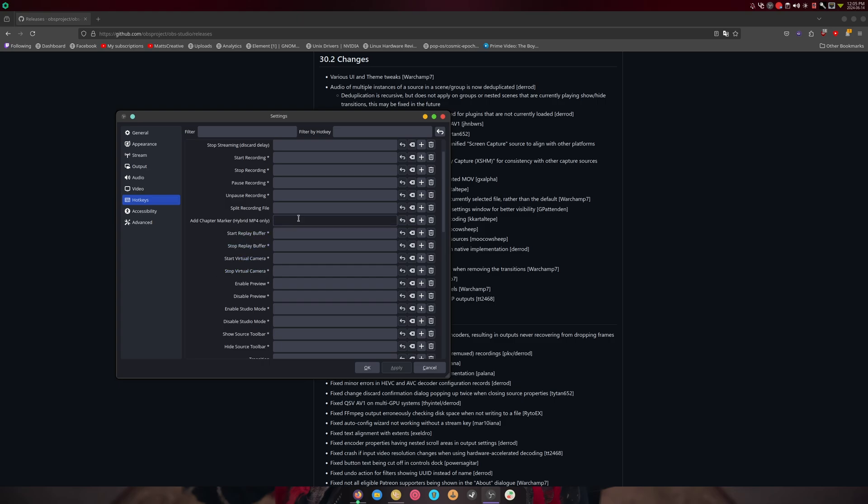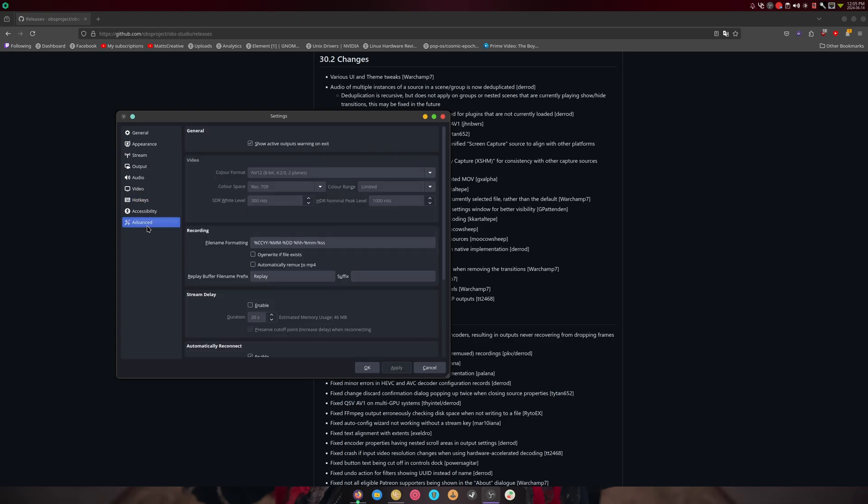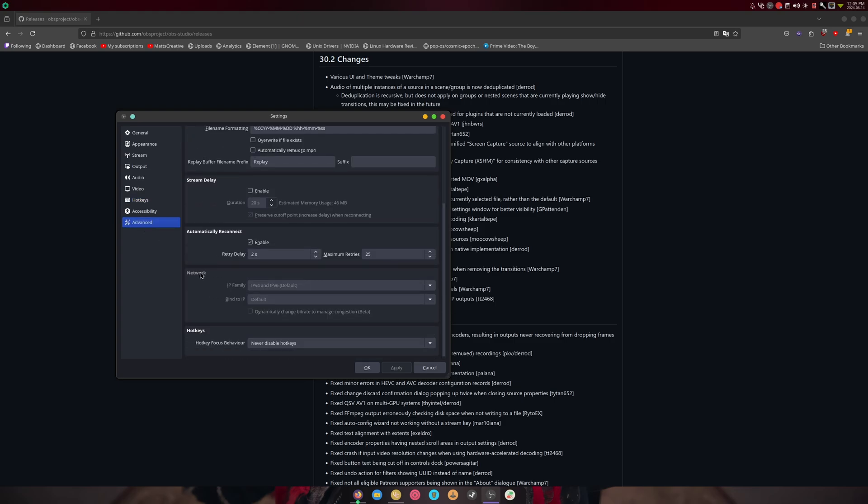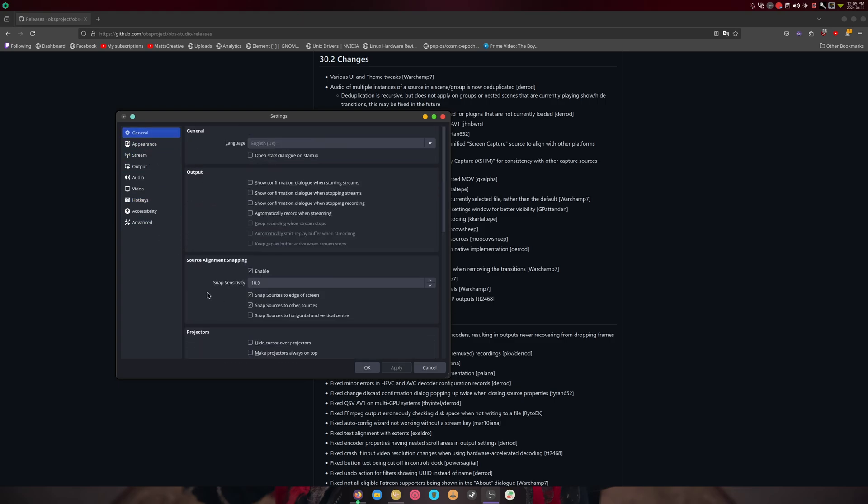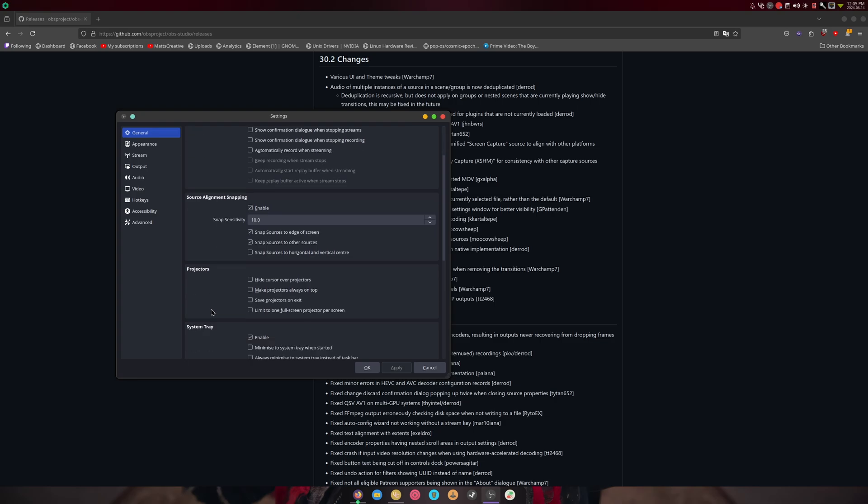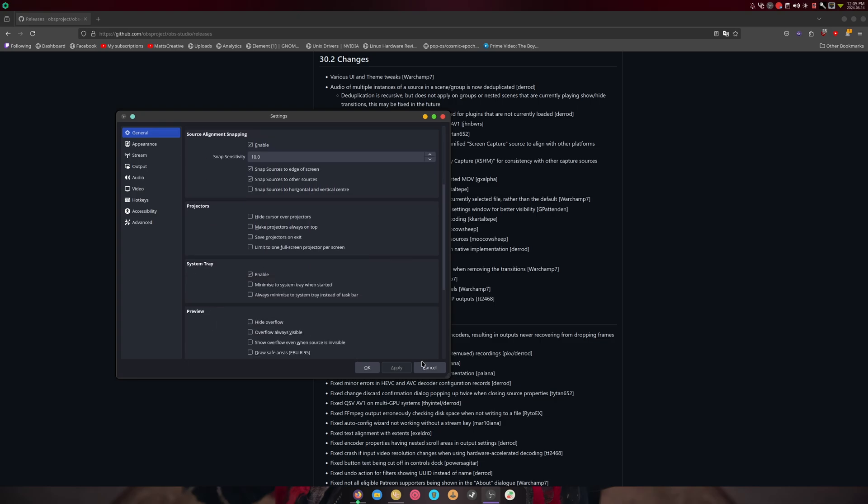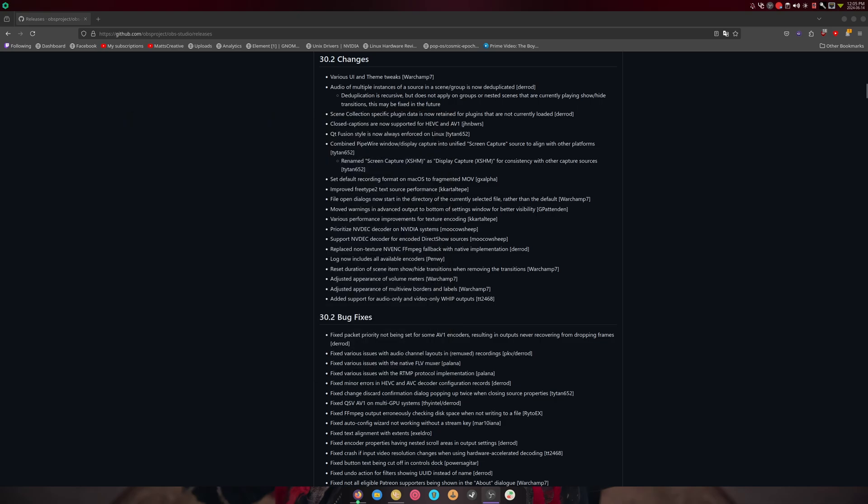I also showed you the hotkey section for hybrid MP4s. Other than that, I can't find any of the other stuff.